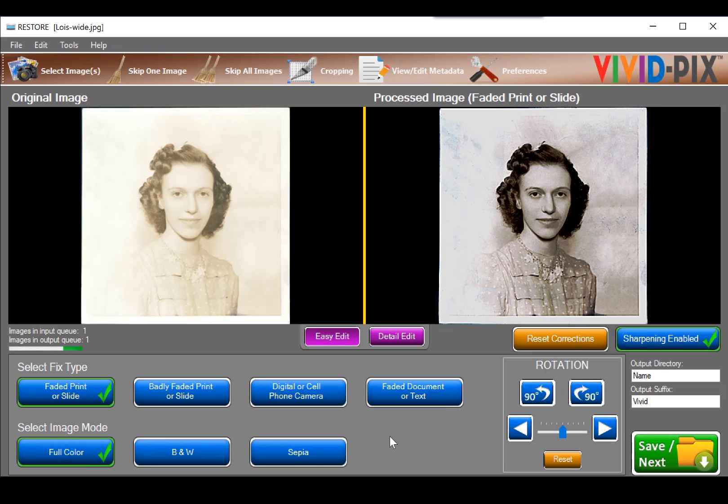So I keep it as color, but I can see so much more about Aunt Lois, her face, her eyes, her blouse, and necklace.